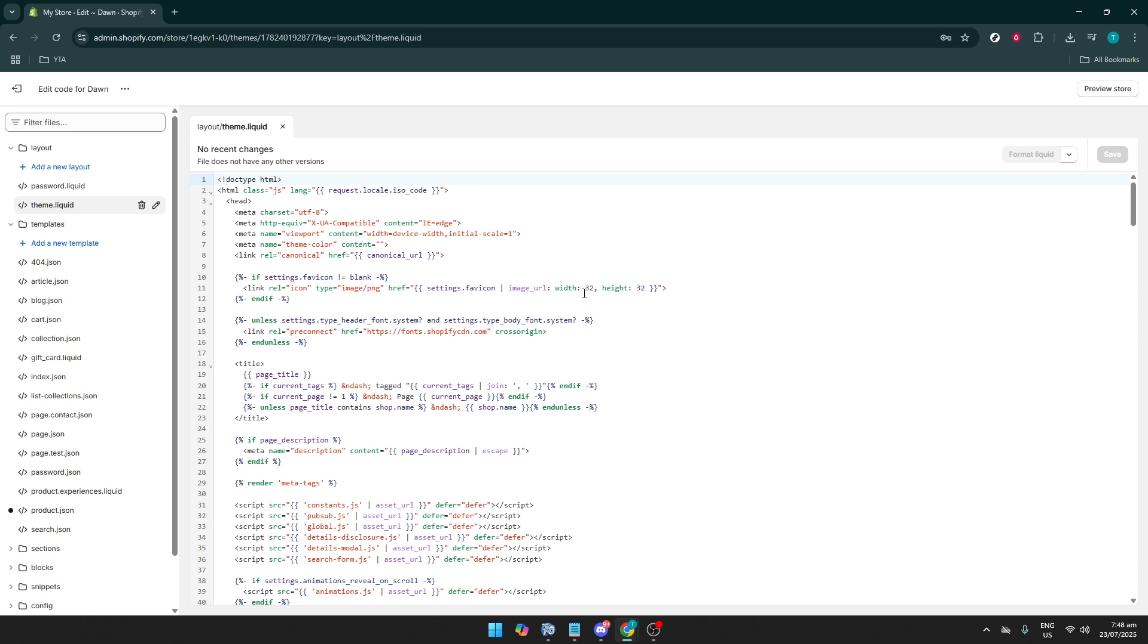Go ahead and click on Theme.Liquid. Upon opening this file, you'll see existing lines of code. Be careful with this area as changes impact your entire store. When adding your unique code, double-check its placement to ensure it integrates smoothly with existing code.